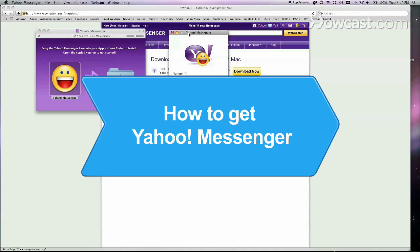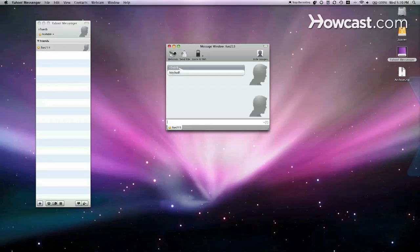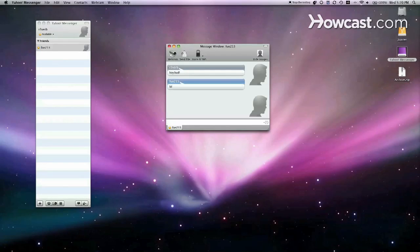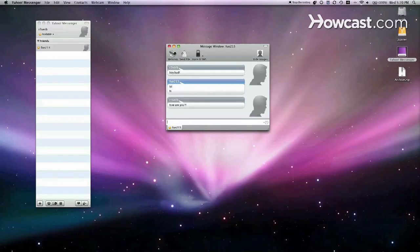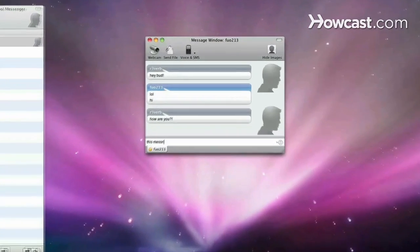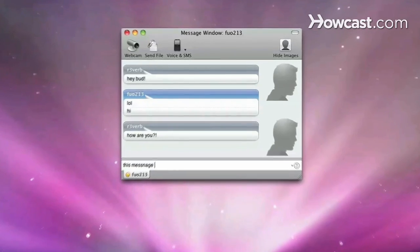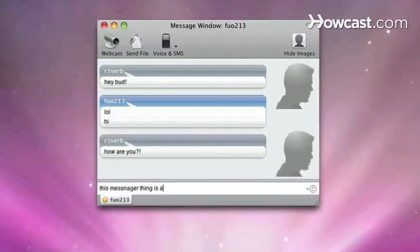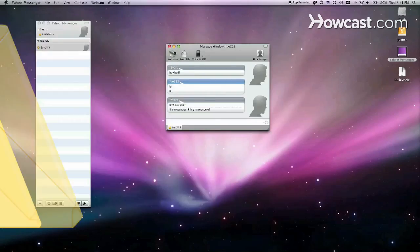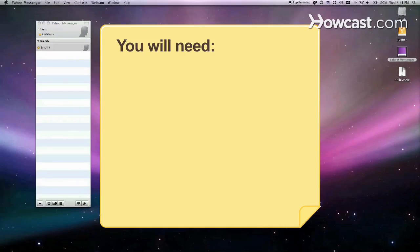How to Get Yahoo Messenger. Check with your friends and loved ones online for free from anywhere in the world with a computer, an internet connection, and Yahoo Messenger. You will need a computer with internet access.